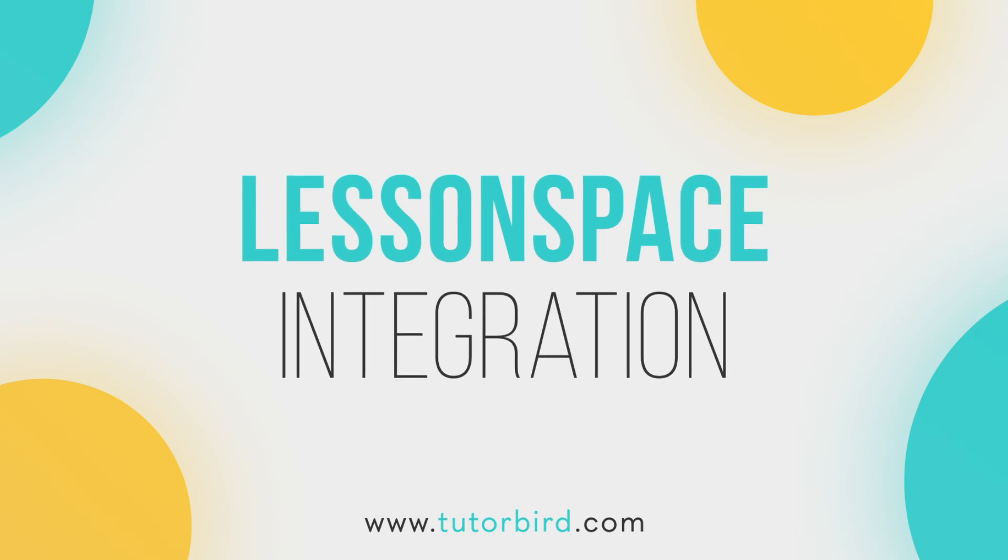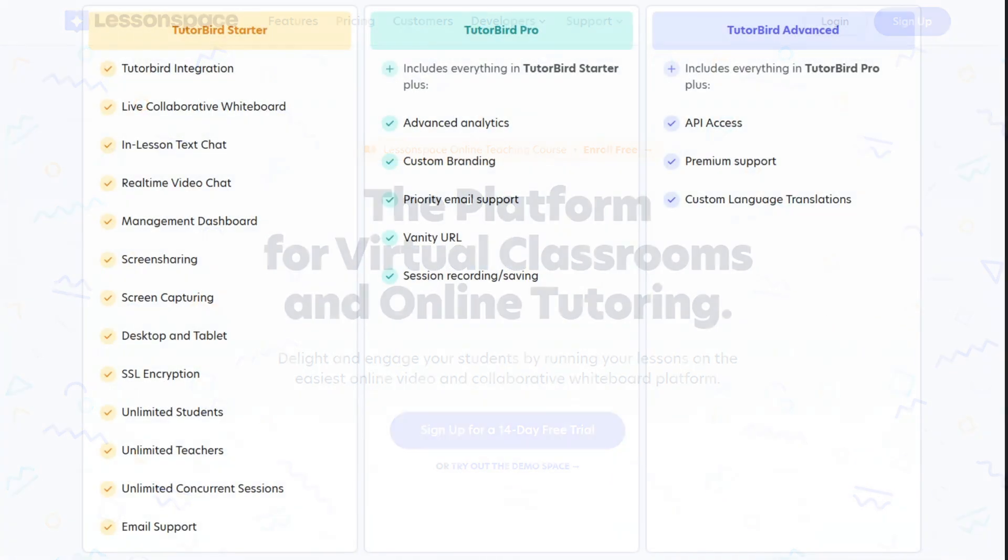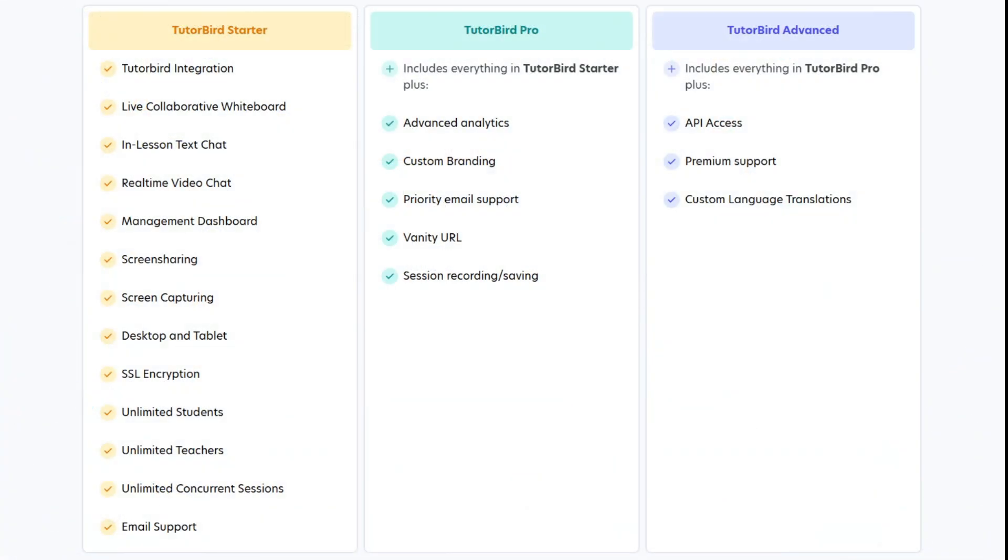LessonSpace is an online video and collaborative whiteboard platform designed to delight and engage your students. As a TutorBird member, you get special pricing for LessonSpace, just check out the link in the description below.